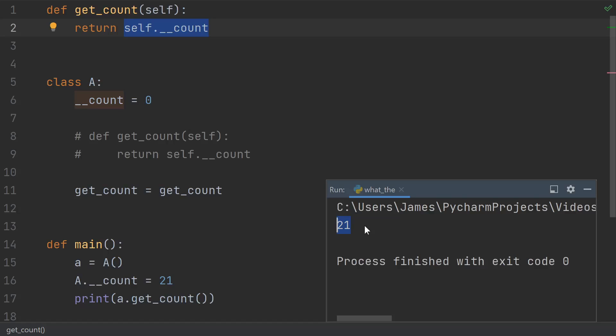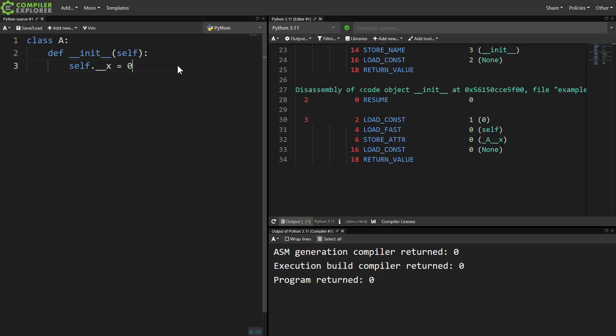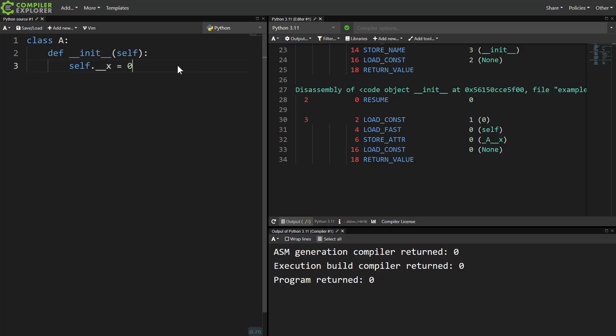...if you're using mangled names, there is a very high chance that other developers, including yourself in the future, will be confused by what's going on. In order to get a feel for when and how Python does this mangling, and to verify that it actually does happen at compile time, not at runtime...